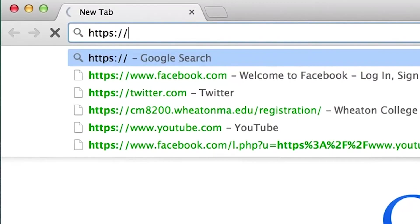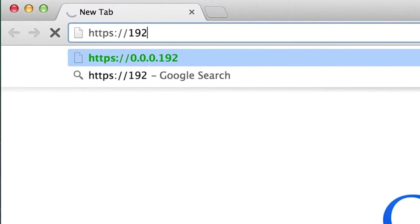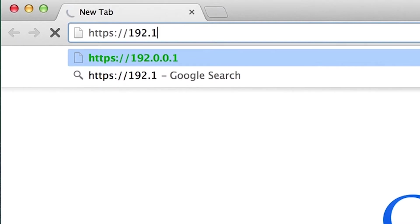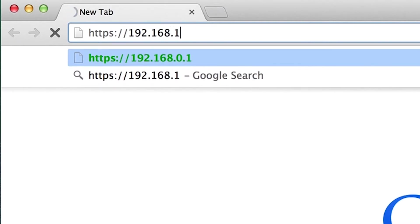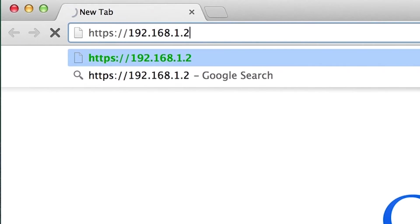Open a web browser such as Chrome or Firefox and in the URL enter https colon slash slash 192.168.1.254. Note that Internet Explorer version 10 and above must be used.